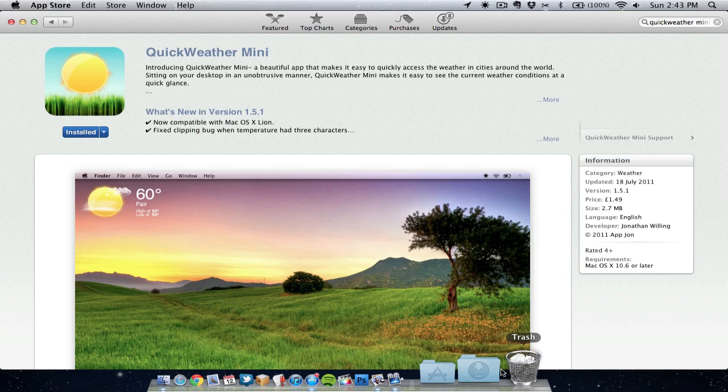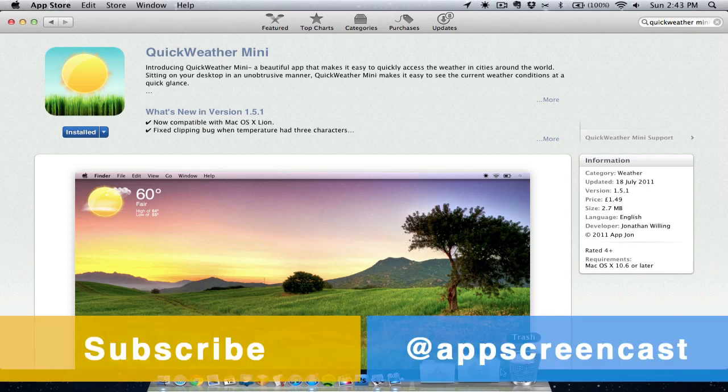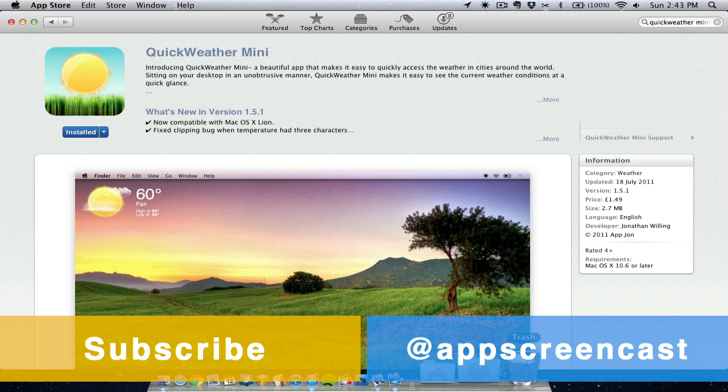Thanks for watching this video everyone. If you did like it then please like and subscribe. If you're wishing you can follow me on Twitter at twitter.com/appscreencast. I'll see you later. Have a good day.